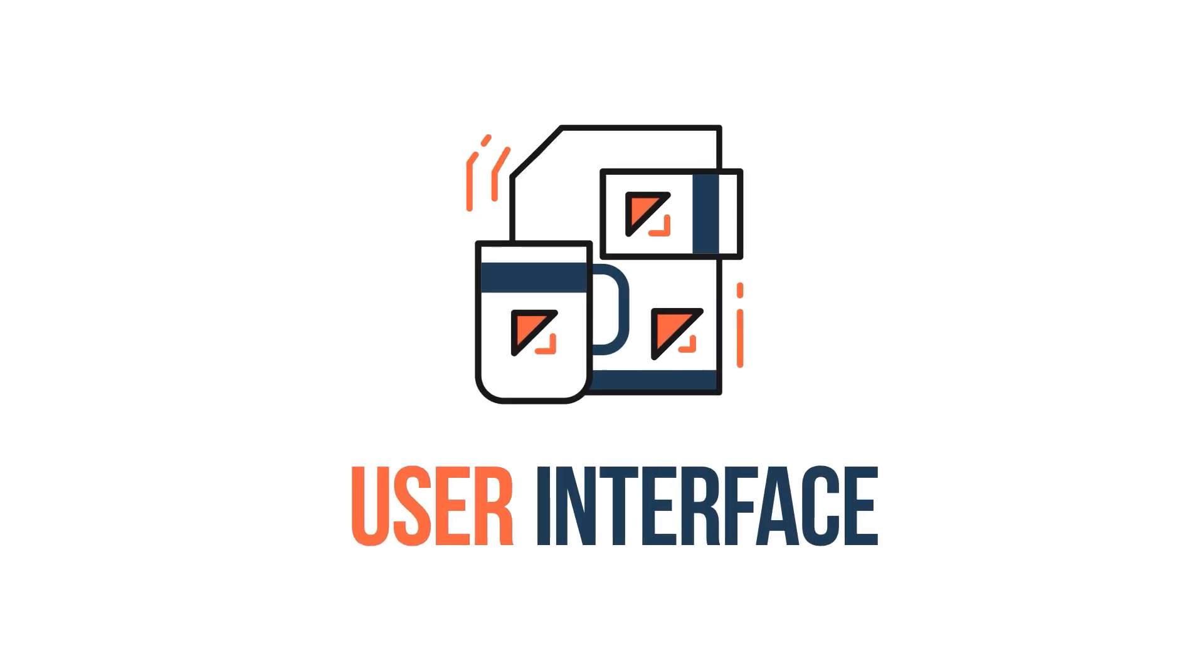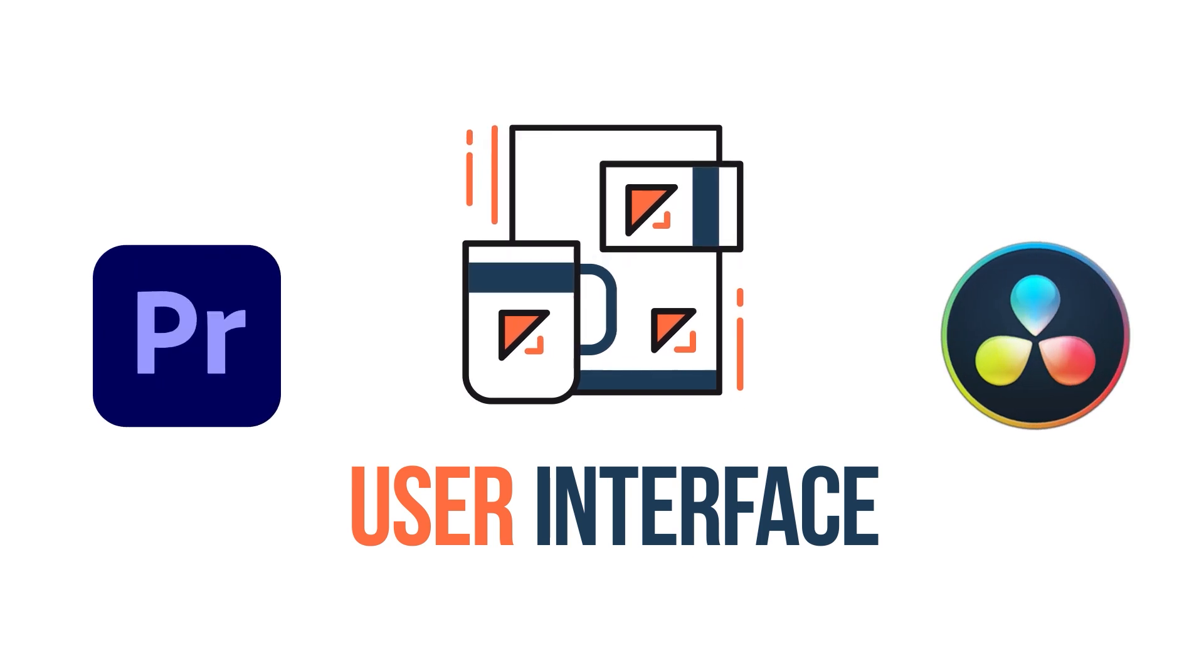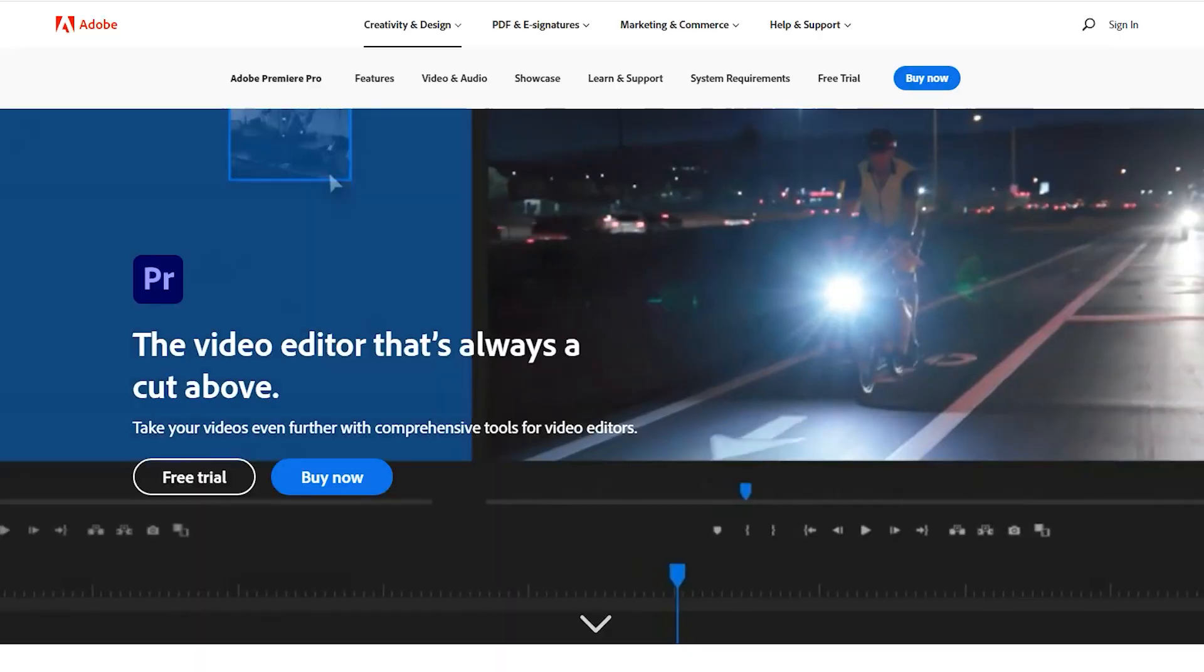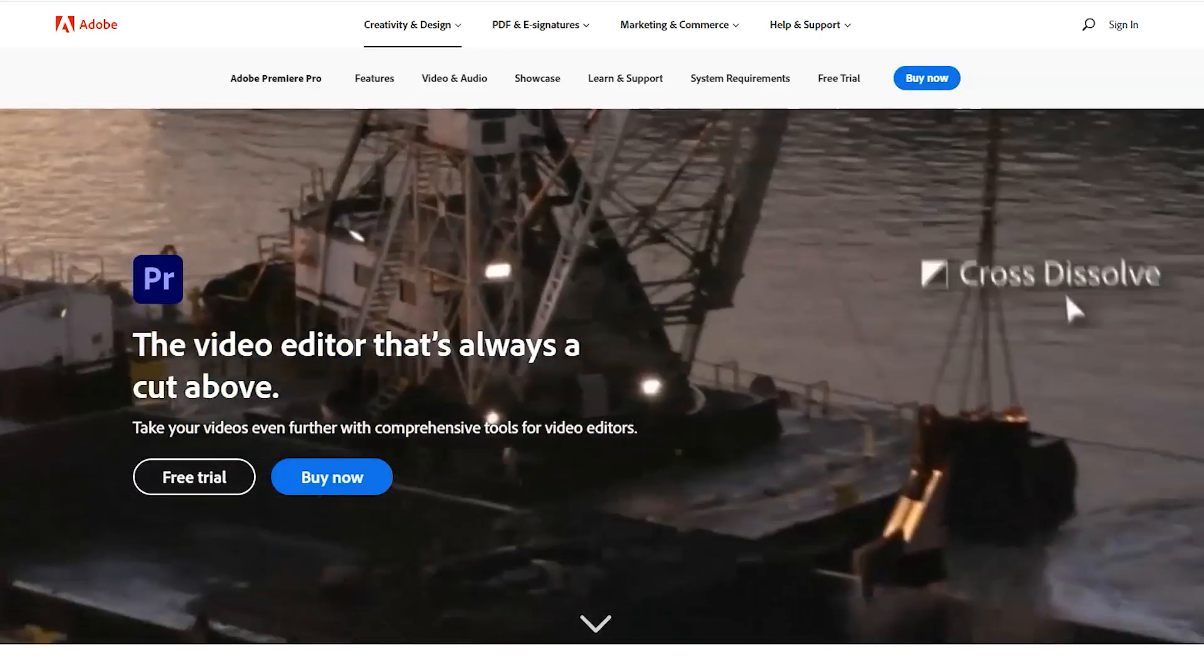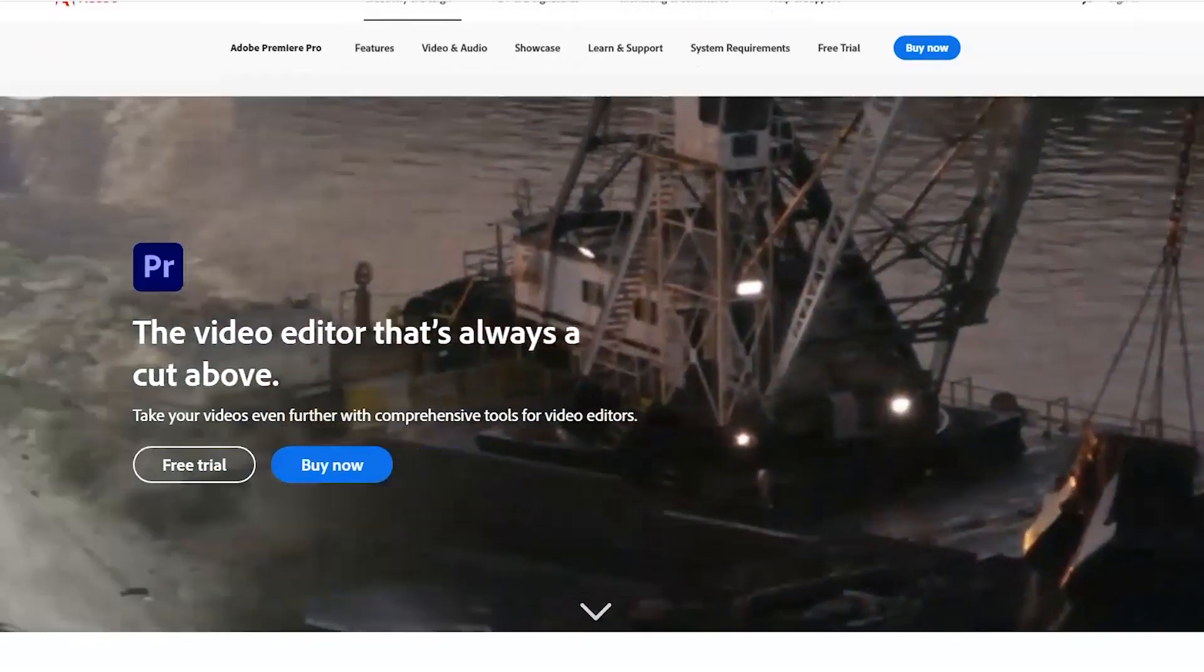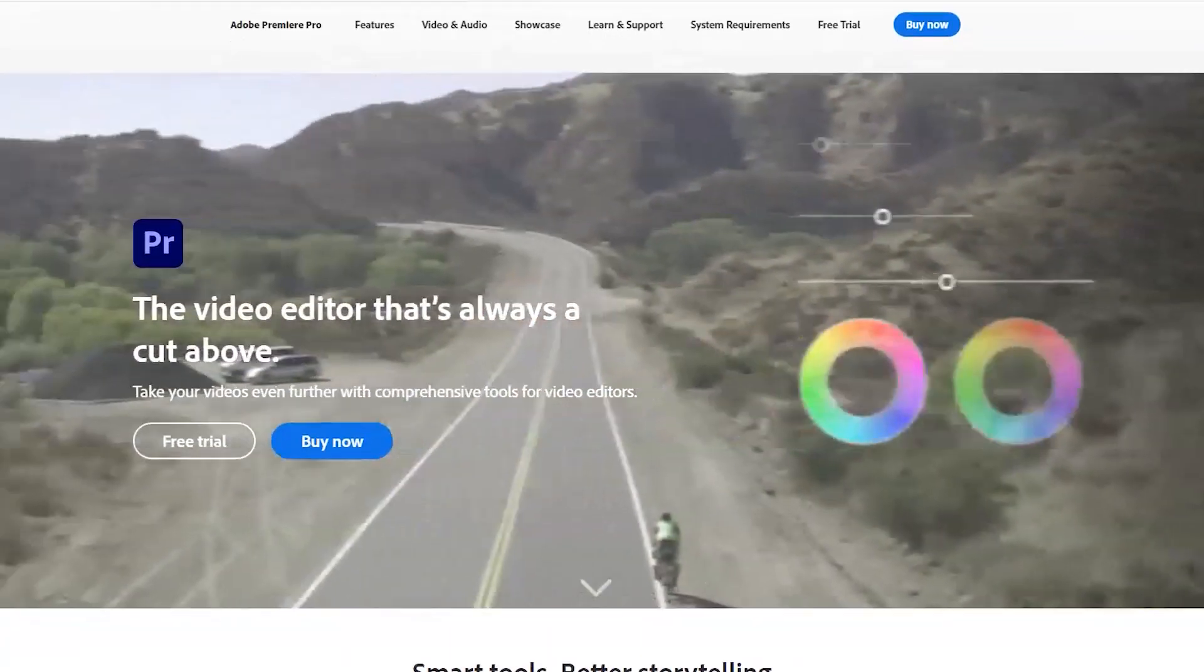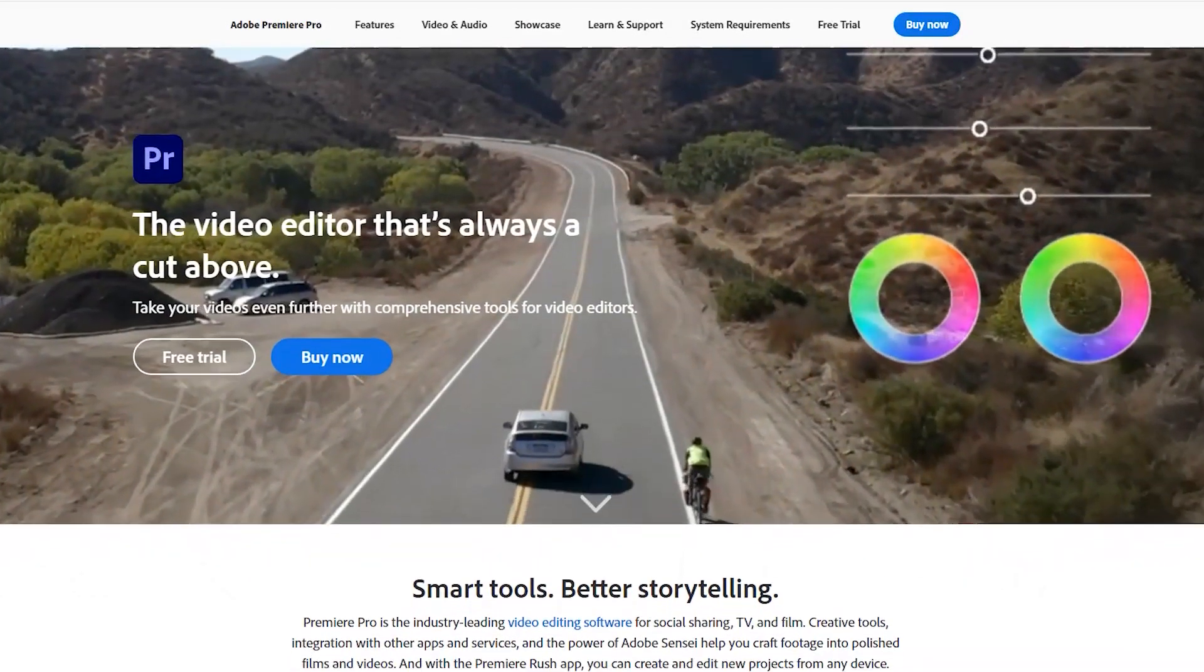In terms of user interface, both DaVinci and Premiere have many similarities. However, Premiere has been in the video editing game for a bit longer. Therefore it has had more time to fine-tune the interface to precisely what you require as a video editor.